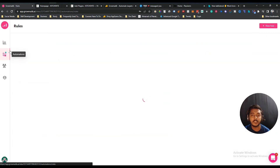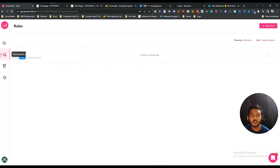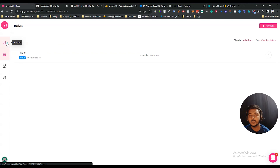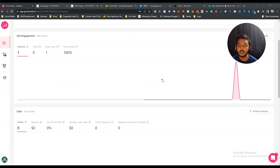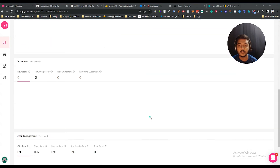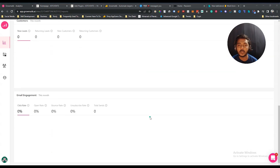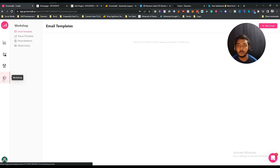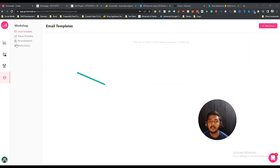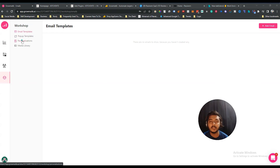After automation, there is the Analytics section where you can see analytics of your webpage. Since I just set it up, I don't have much data yet, but you can see broad analytics about your website from here. The last option is the Workshop, where you can edit your email templates, pop-up templates, personalization pages, and manage your media library.